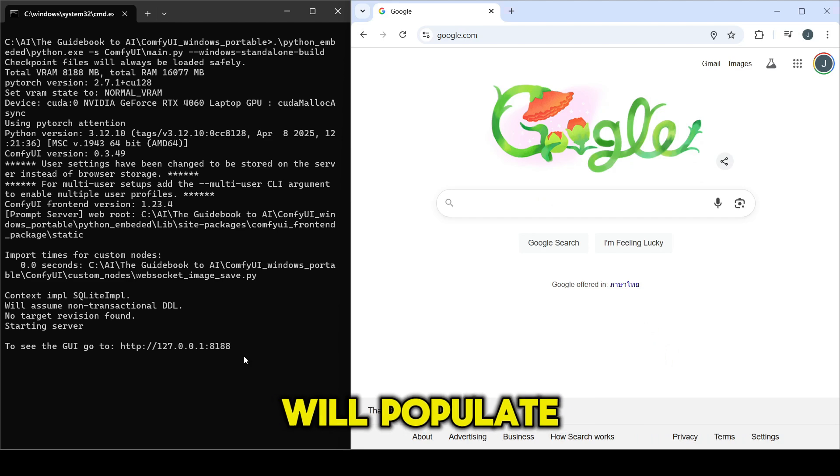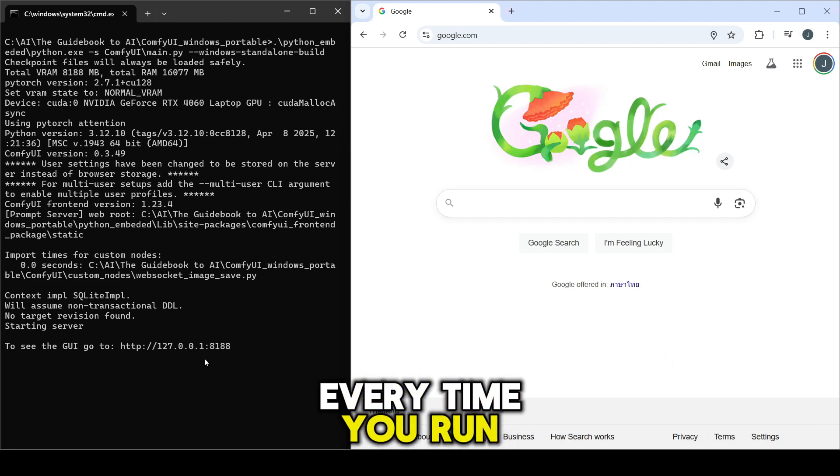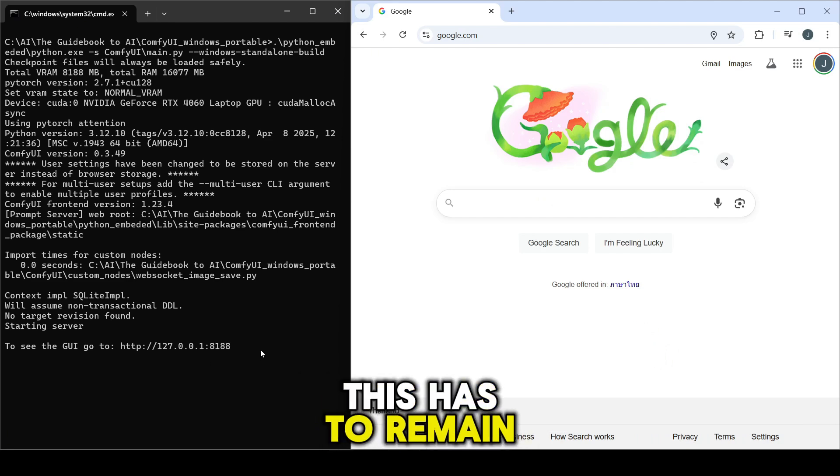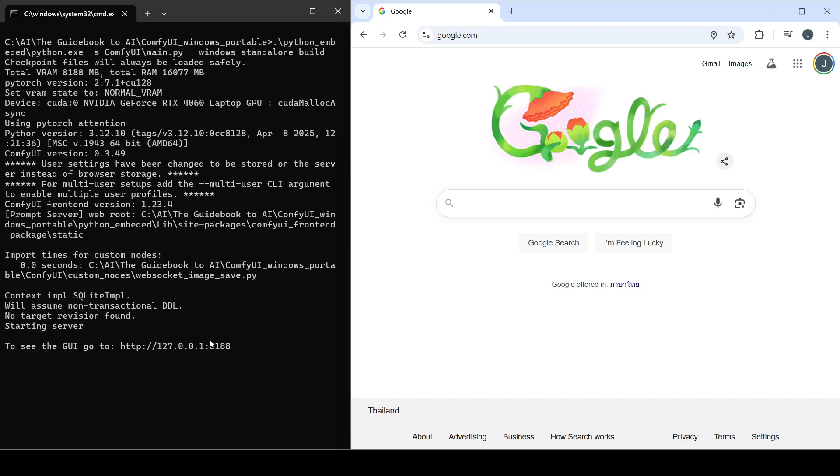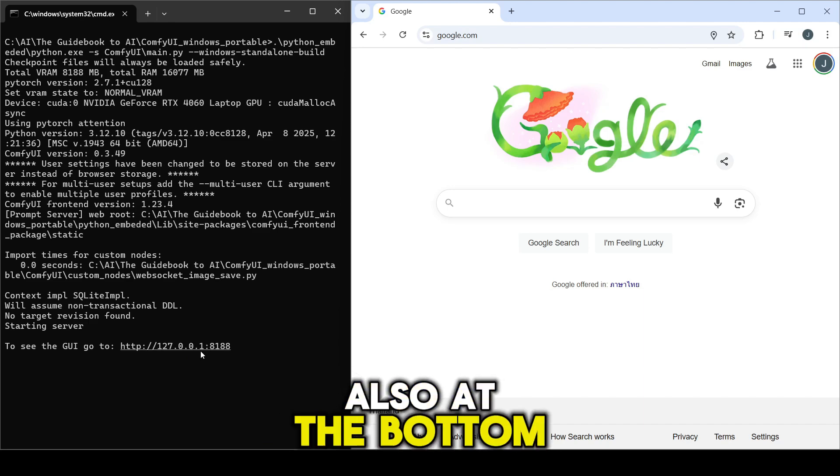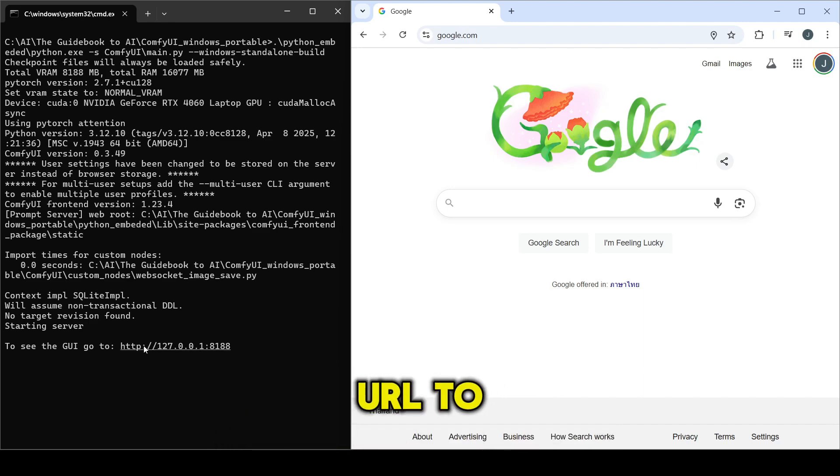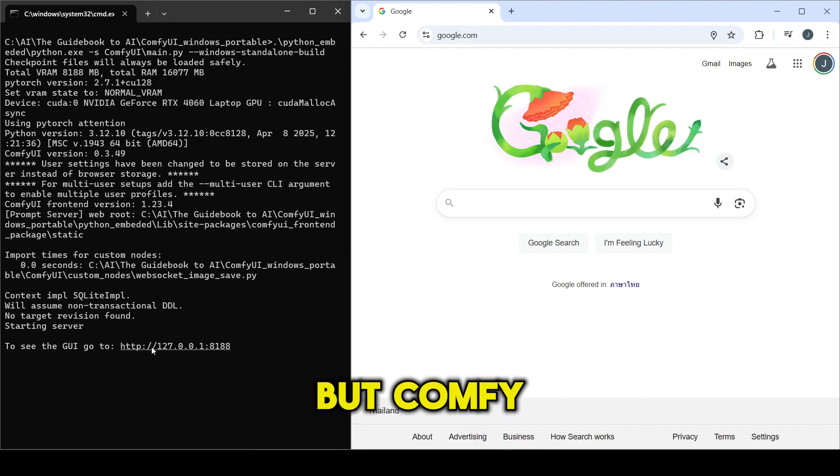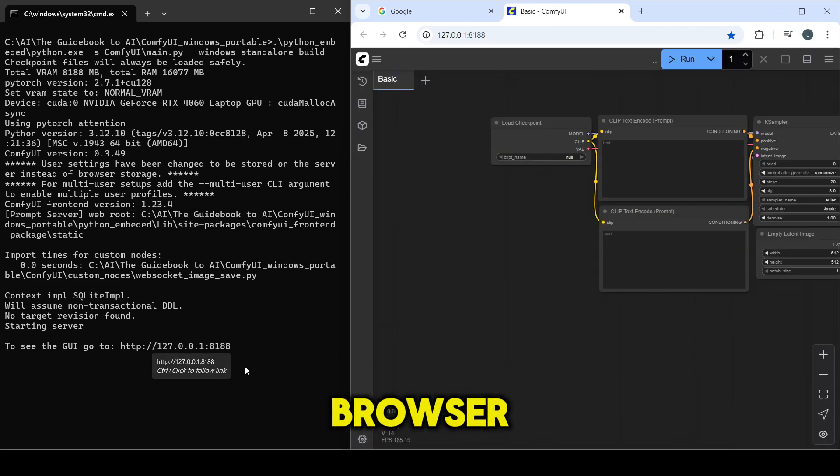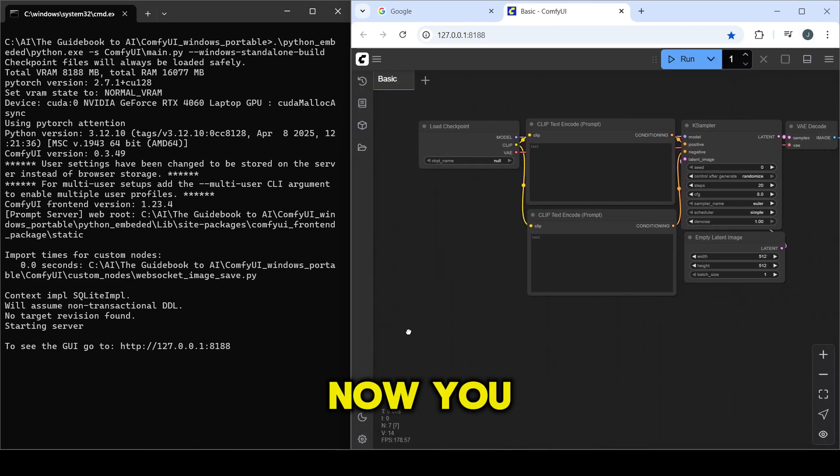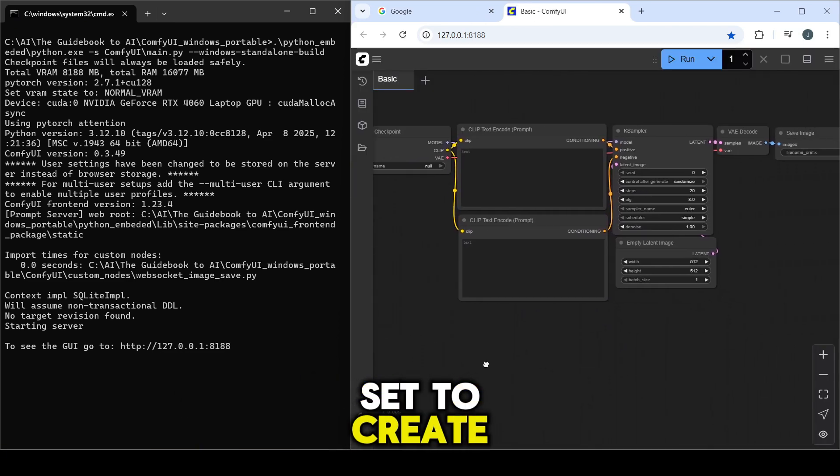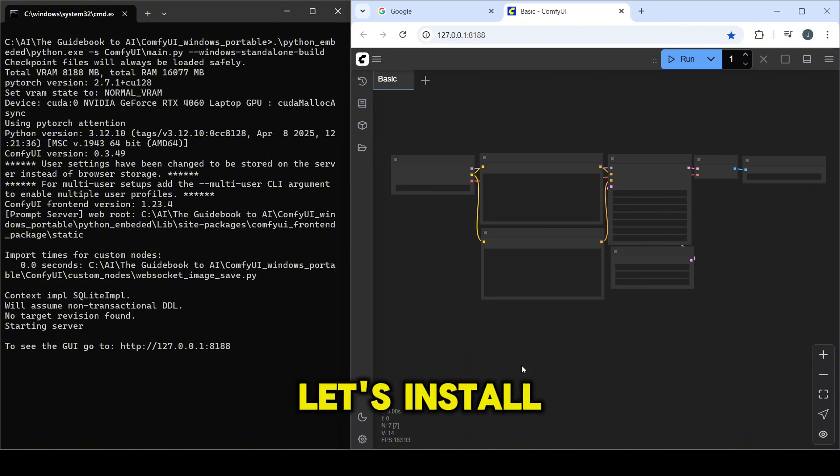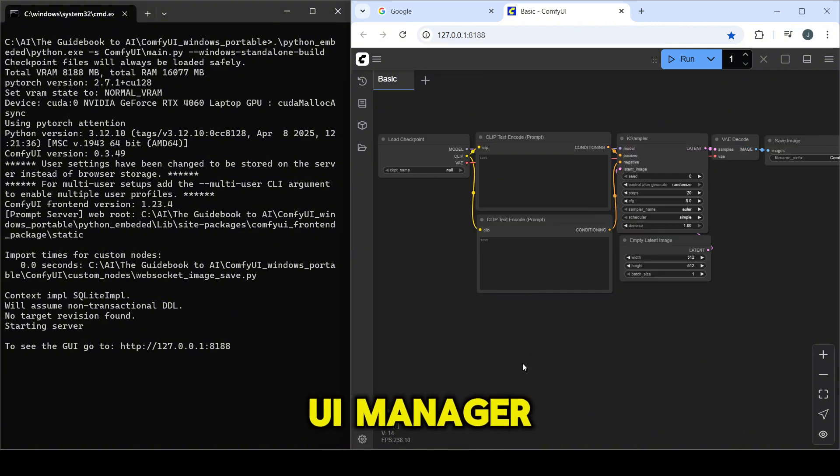A command prompt window will populate every time you run ComfyUI. This has to remain open for ComfyUI to function. Also, at the bottom of the command window there will be the URL to click, but ComfyUI should automatically open in your browser. Now you're all set to create, but before we do, let's install the ComfyUI Manager.